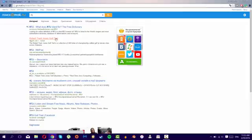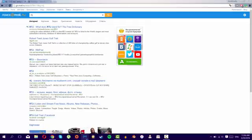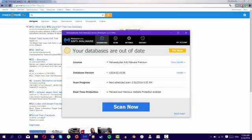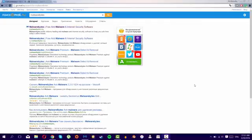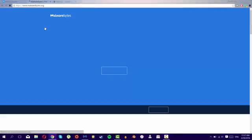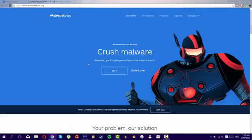So what I did is I installed a program called Malwarebytes Anti-Malware. And to install it, all you could do is just search Malwarebytes and click the first site. After that, just click download.